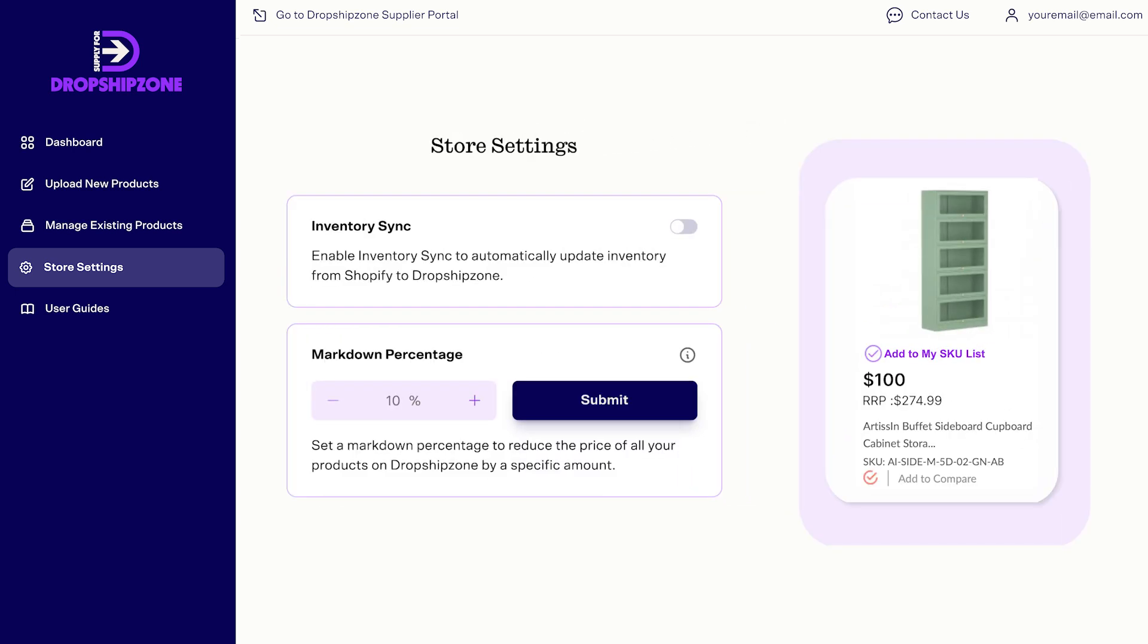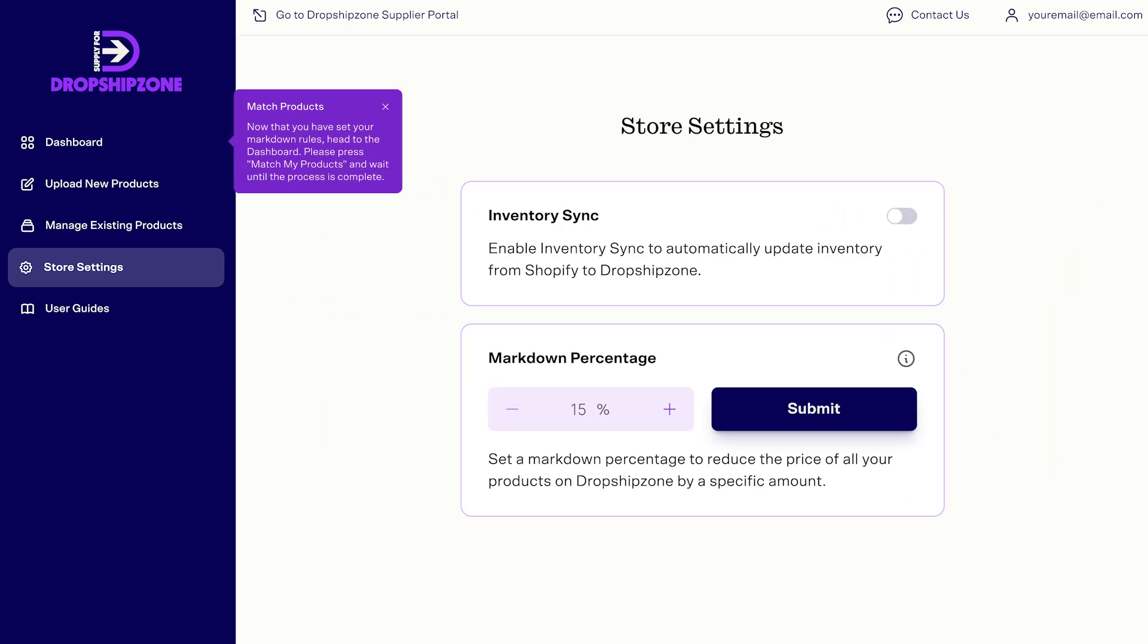if you have a product listed on your Shopify website for $100, and then you set a percentage markdown for 15%, the product will sell on Dropship Zone for $85. This percentage is set to 10% by default.